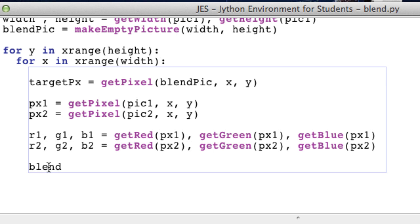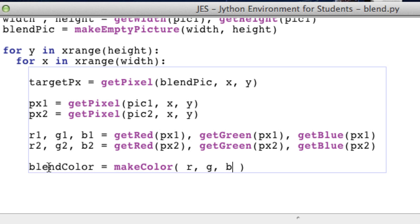So our blend color equal to a new color. So makeColor. Remember this takes three arguments: a red value, a green value, and a blue value.